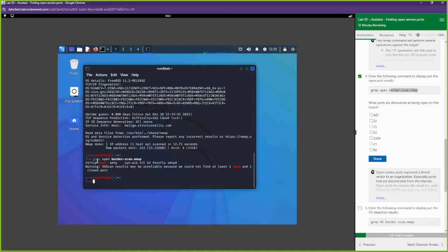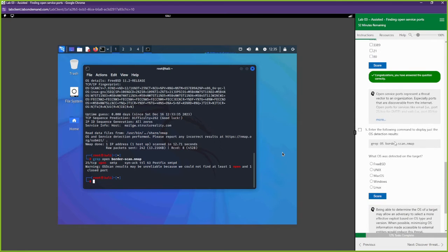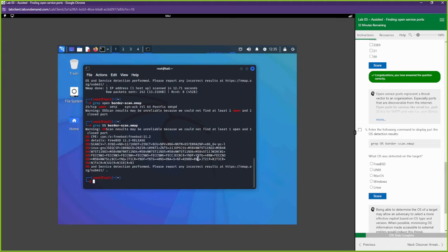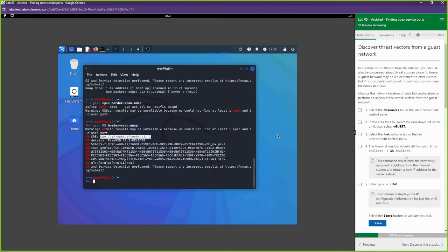Port 25 shows as open - SMTP - so that's the port discovered as open on this target. We score that answer. Now we grep for operating system information: `grep os border_scan.nmap`. The operating system information comes back as FreeBSD. We score that answer and move on.